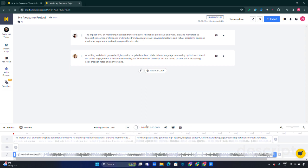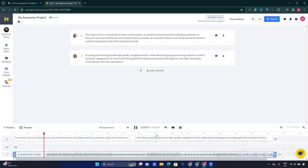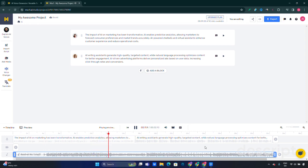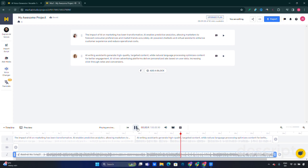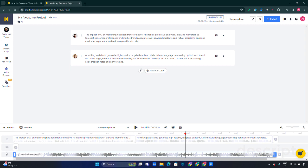Now the software is making those changes, adding the music as a background to the two blocks we created previously. 'The impact of AI on marketing has been transformative. AI enables predictive analytics, allowing marketers to forecast consumer preferences and market trends accurately. AI-powered chatbots and virtual assistants enhance customer experience and reduce operational costs. AI writing assistants generate high quality targeted content while natural language processing...' If you want, you can also add videos to this timeline, so you can have a speech generator out of the text, then add video or music, or do both together.